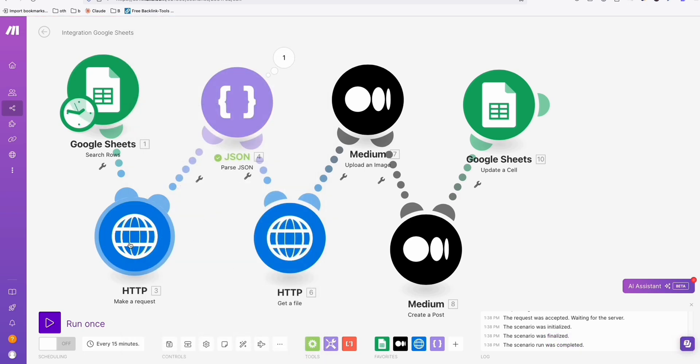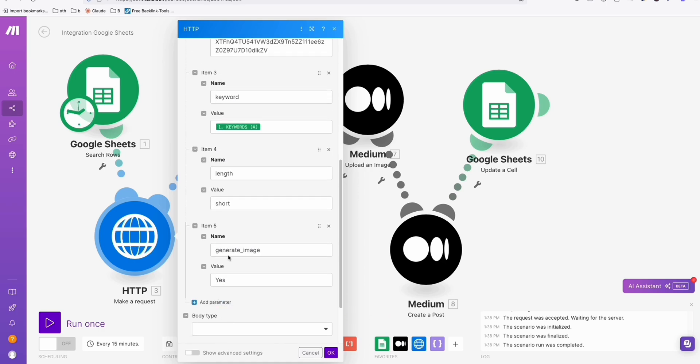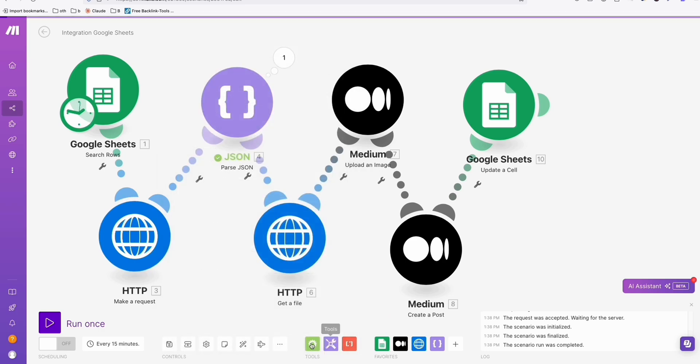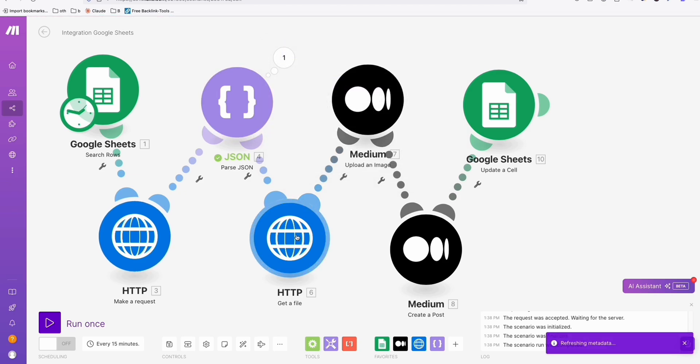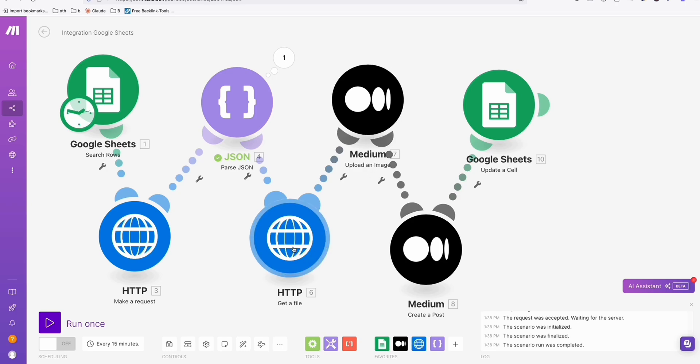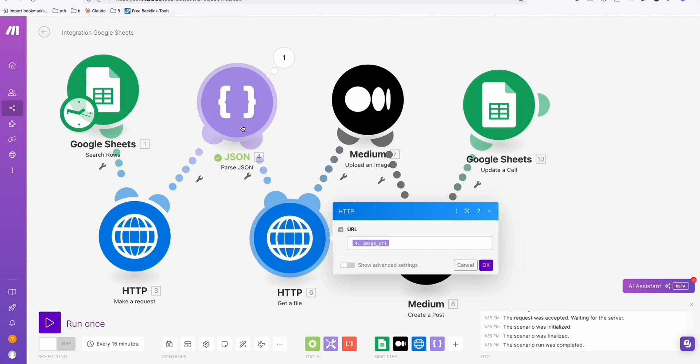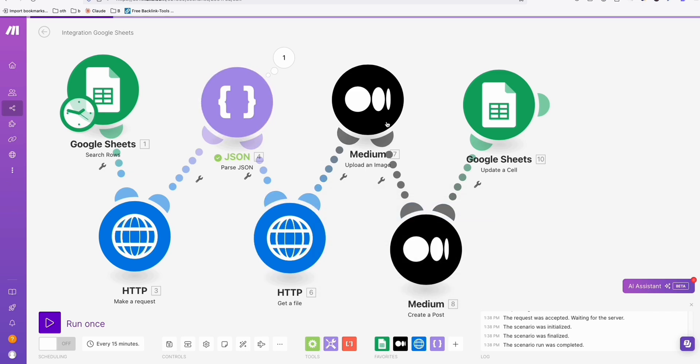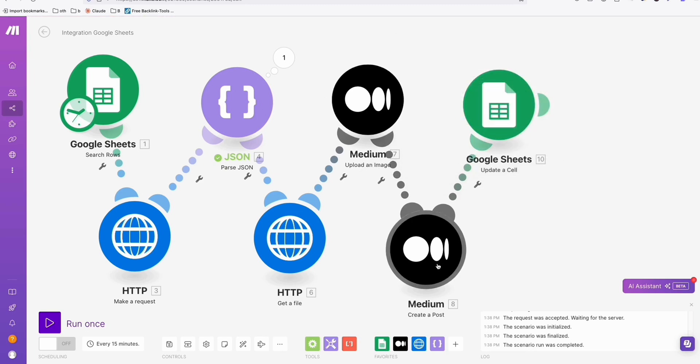Now, because the response of these Article AI generator data will be in JSON format, I need to parse the data right here. I will be needing to upload an image to Medium, I will need to get a file. So that will be coming from image URL here from the parse JSON. And then here you can just easily map that. It automatically detects that we are getting a file, so Medium will automatically map this using the upload an image Medium.